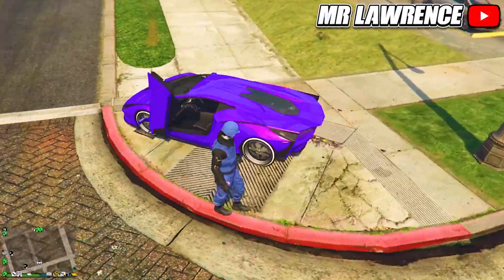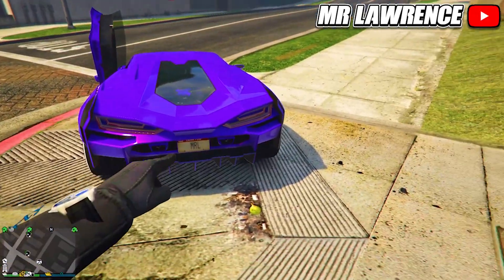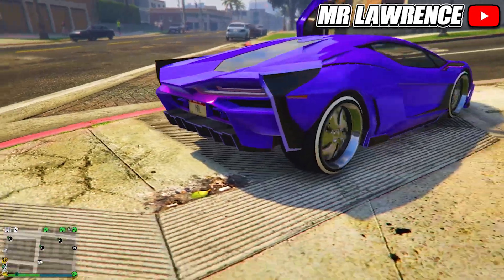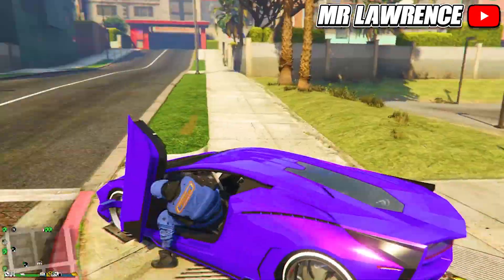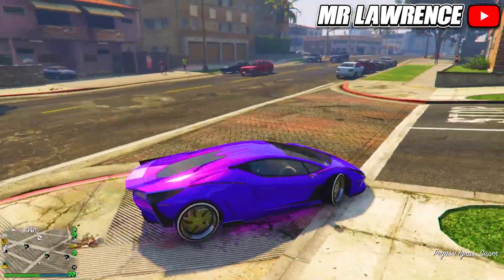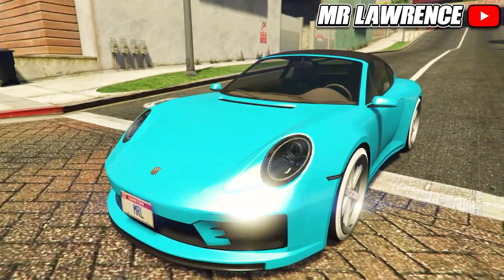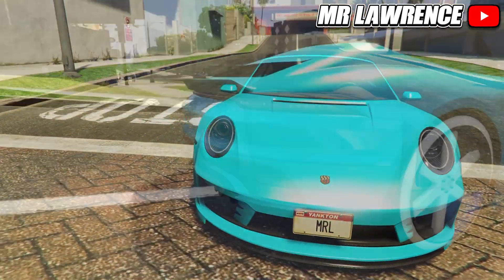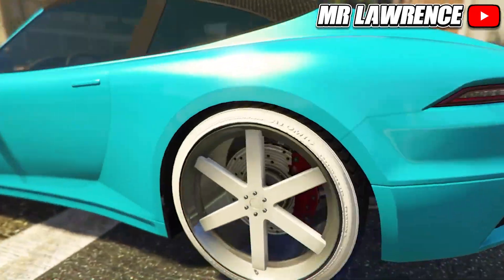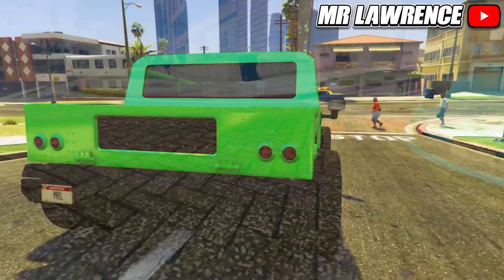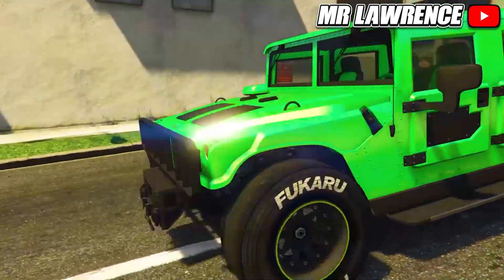Welcome back to my channel, my name is Mr. Lawrence and in today's video I will show you how to make your own modded cars. You can choose any car that you want and customize it how you like. At first this glitch is pretty difficult but after following my tutorial and trying it a couple of times you will easily hit it back to back.